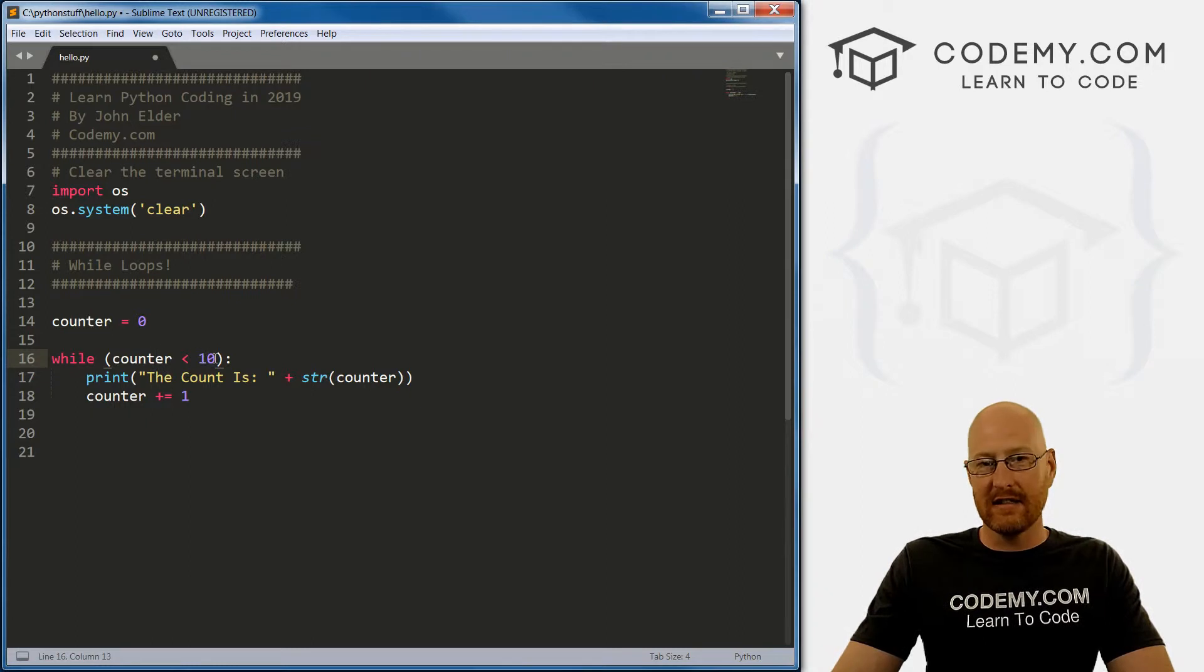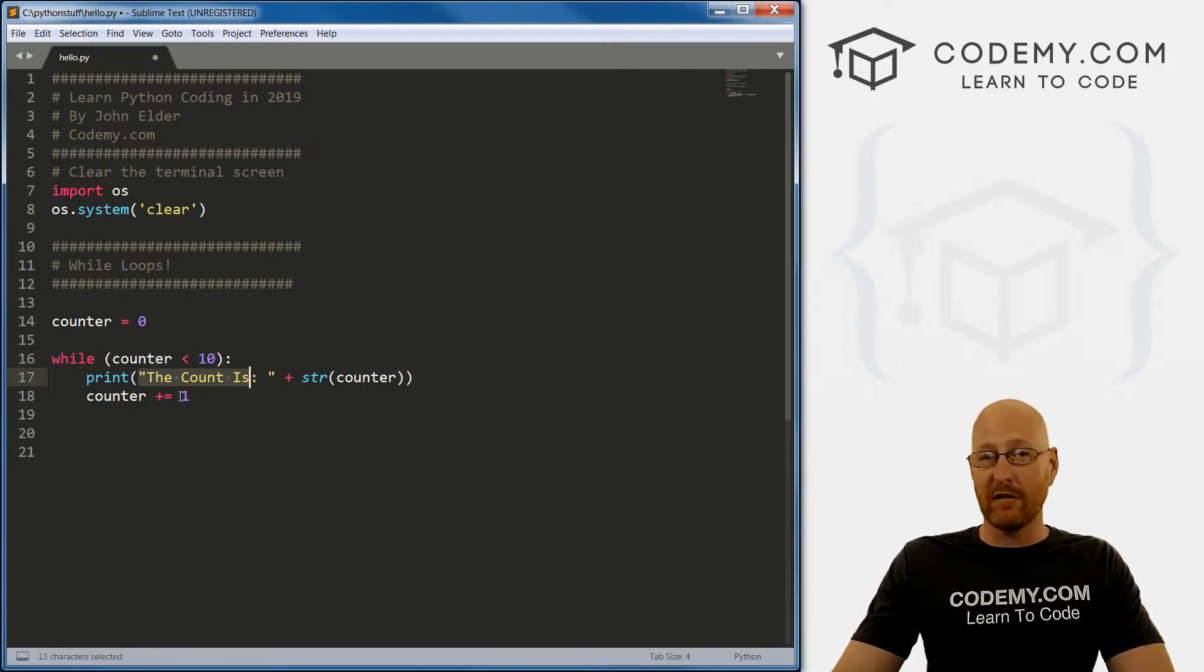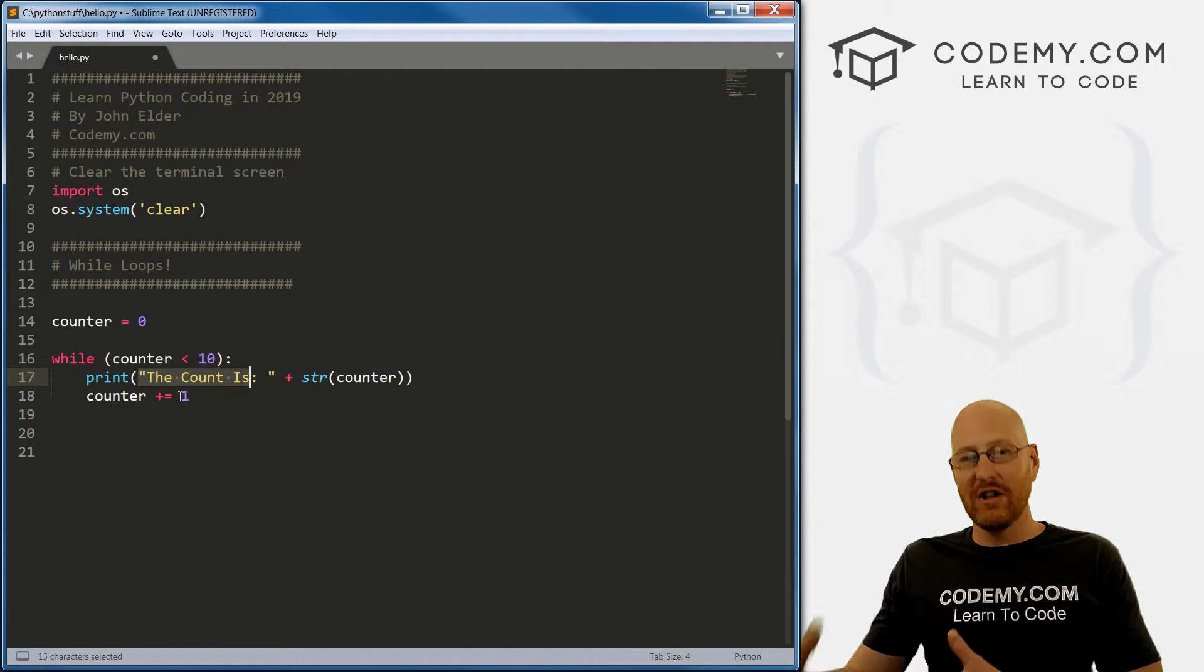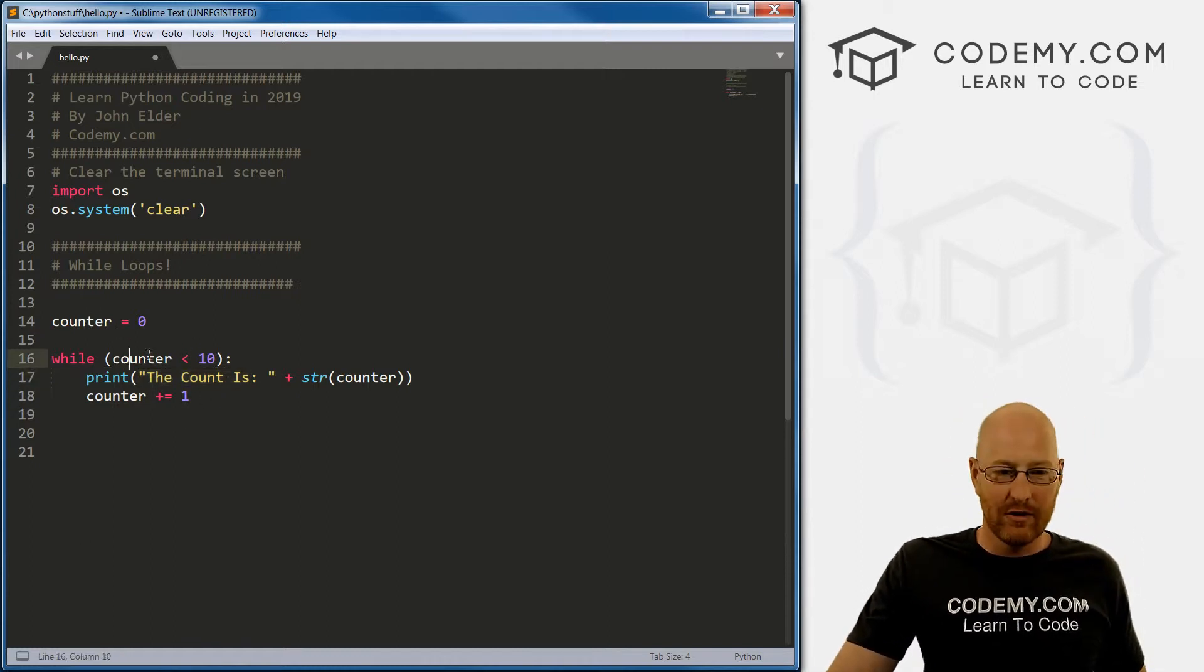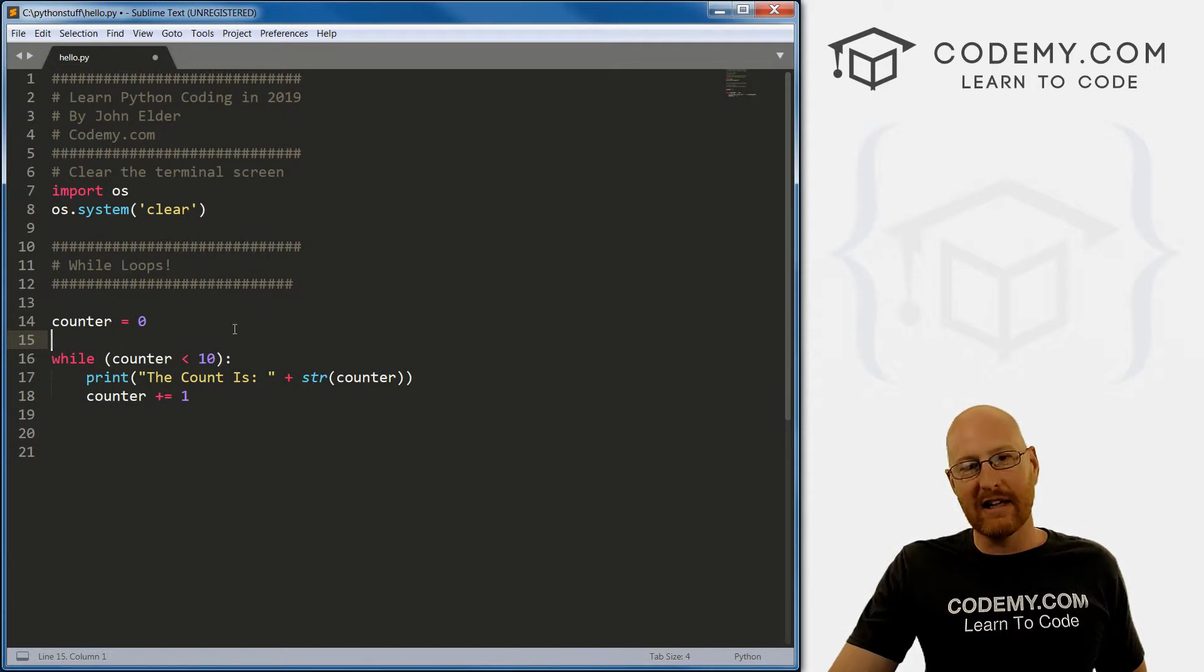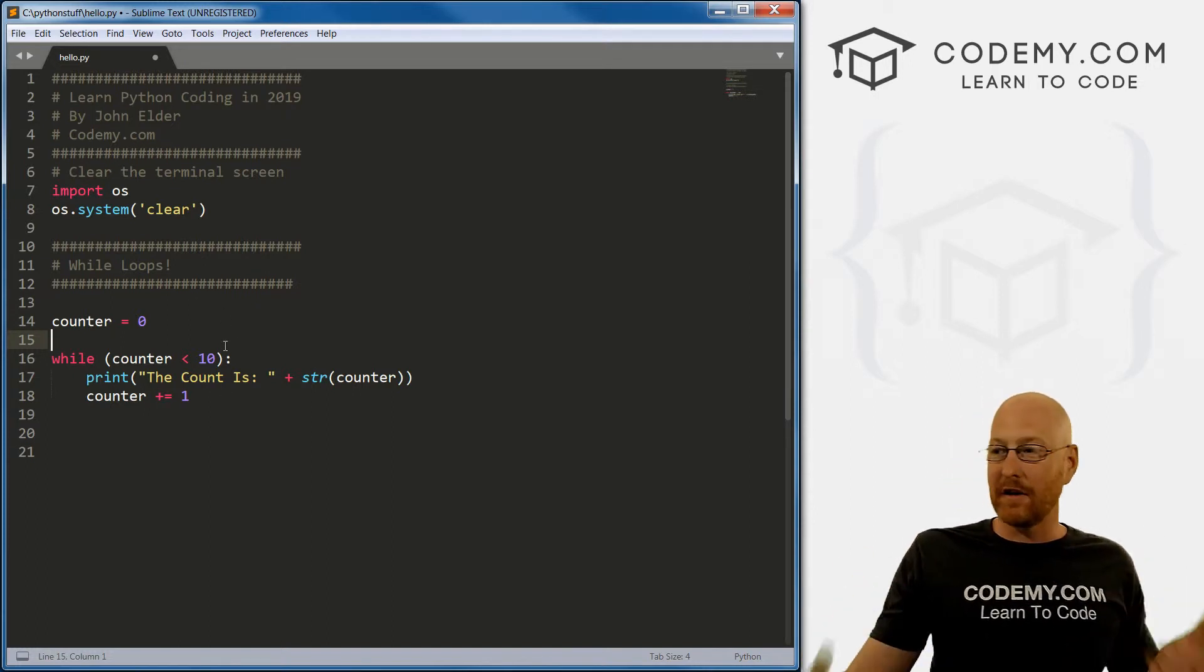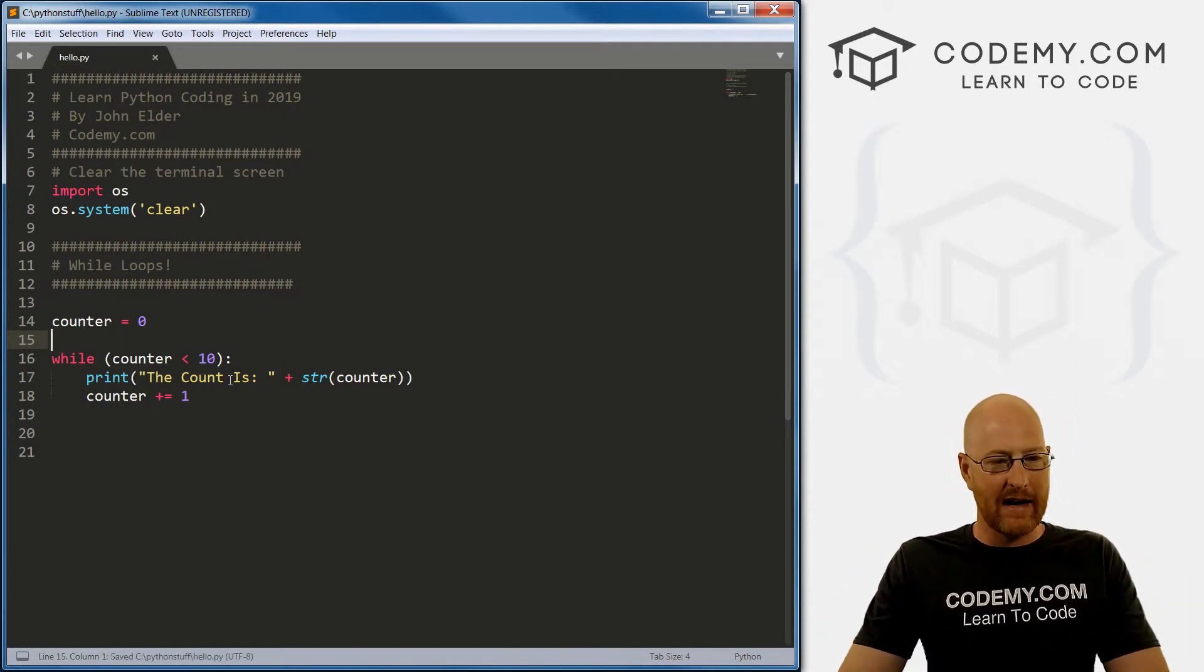Now it loops around. One is less than 10, so it'll print out the count is one, add one, one plus one is two. So we loop back around, two is less than 10. Add one - three, add one - four, five, six, until we get up to nine or ten. And then something will happen. So let's just save this and take a look, see what happens.